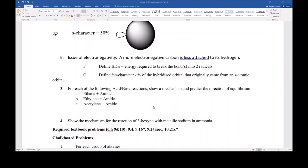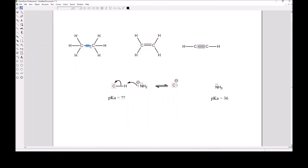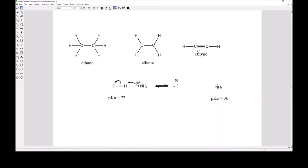The next question asks us to show acid-base reactions using ethane, ethylene, and acetylene. In all cases, sodium amide can come over and rip a hydrogen off one of the carbons, producing a carbanion — a carbon with a negative charge — plus ammonia. In terms of acid-base chemistry, ammonia is the conjugate acid and the hydrocarbon is the acid. The direction of equilibrium depends on the pKa of the hydrocarbon.